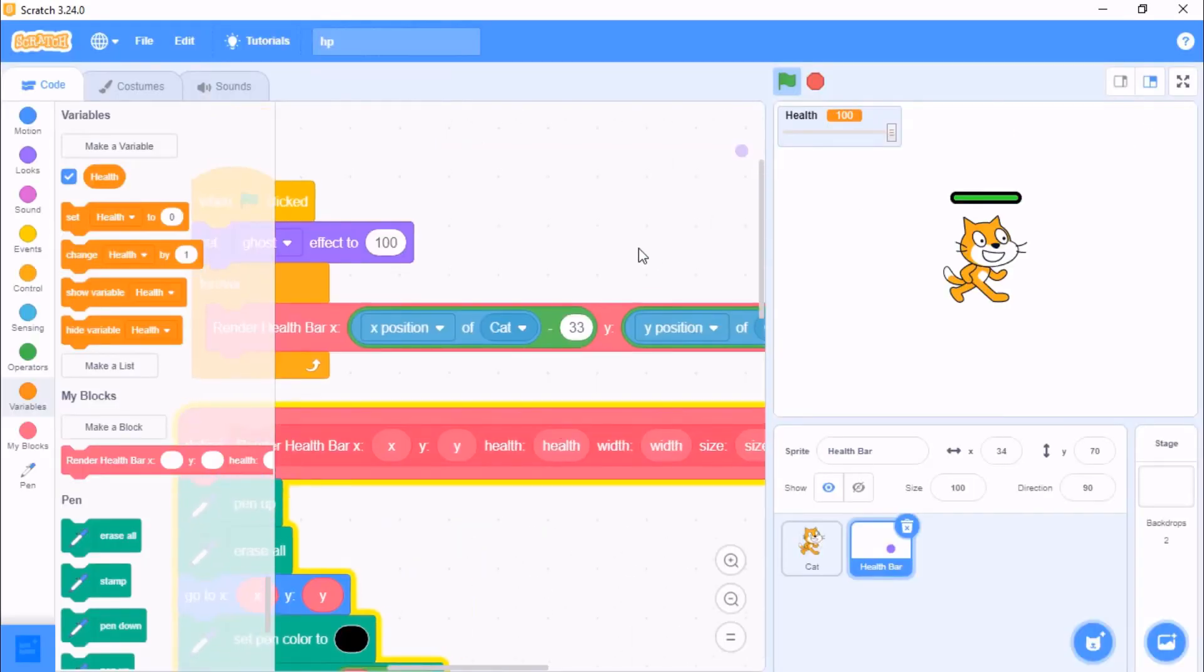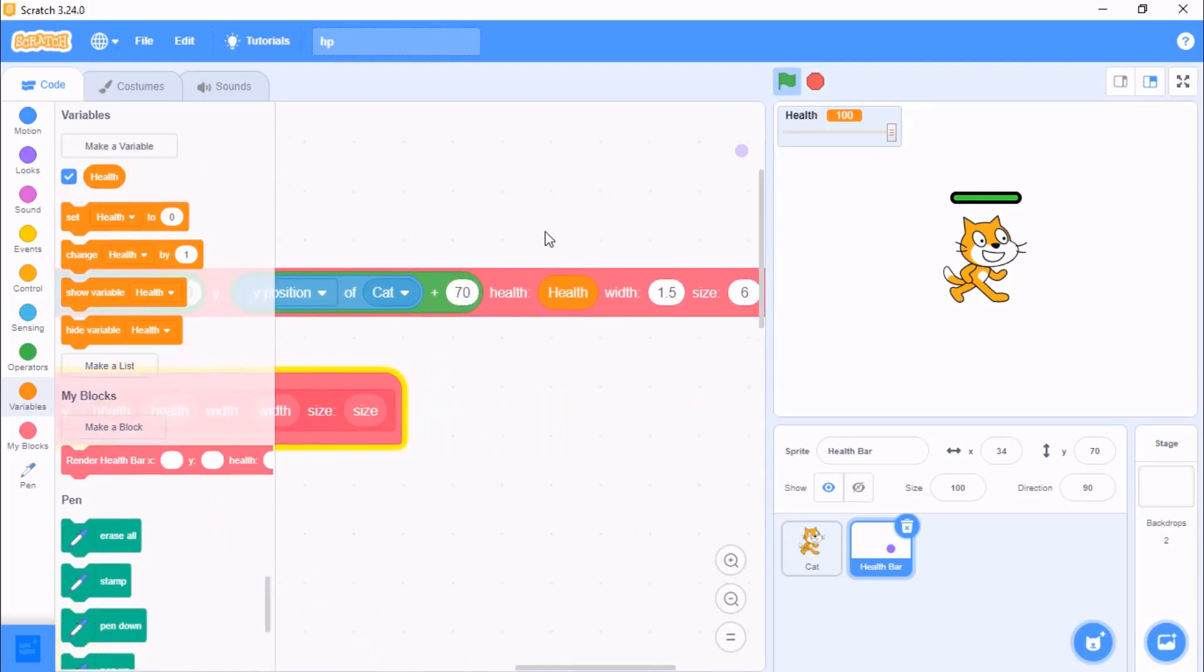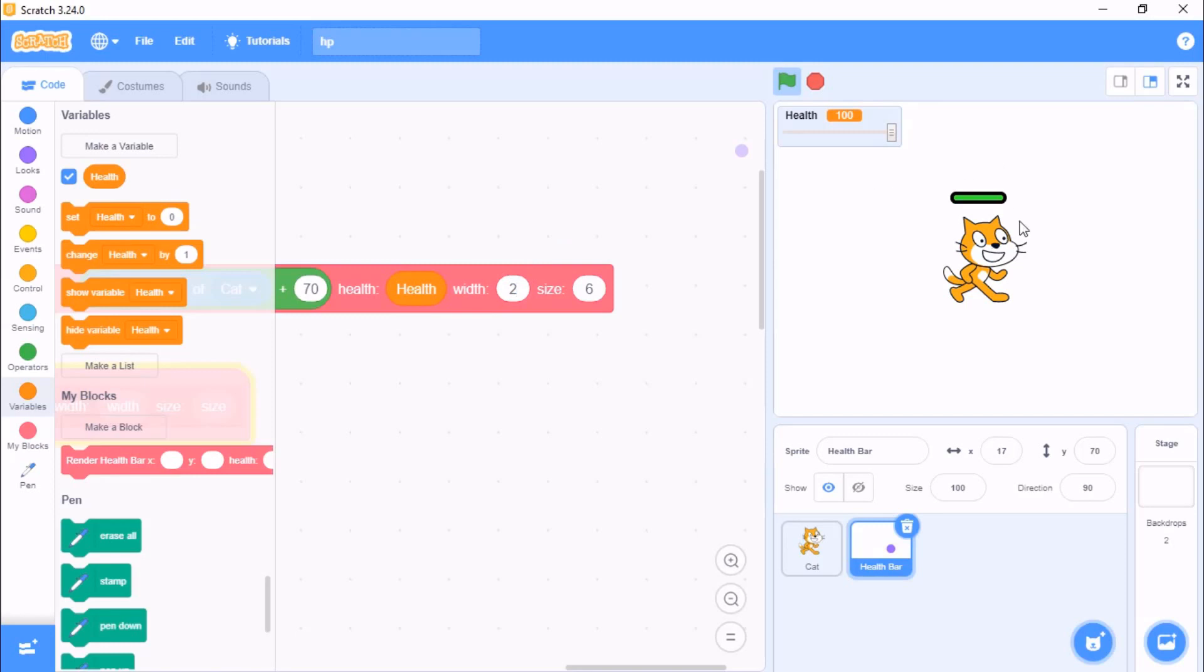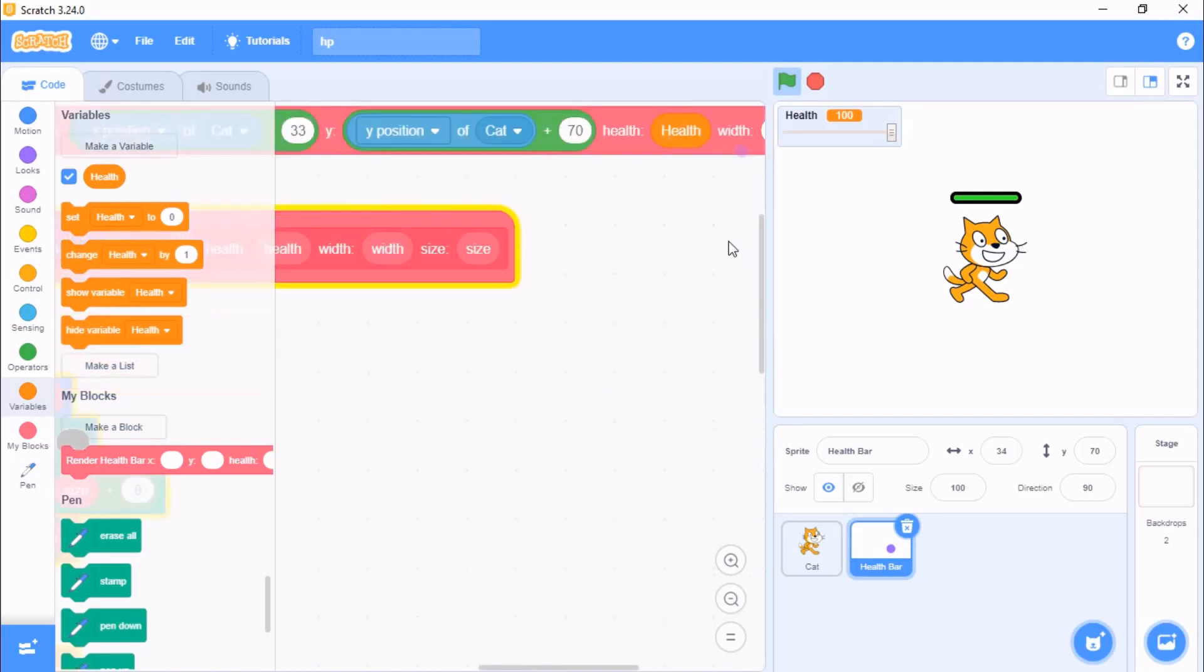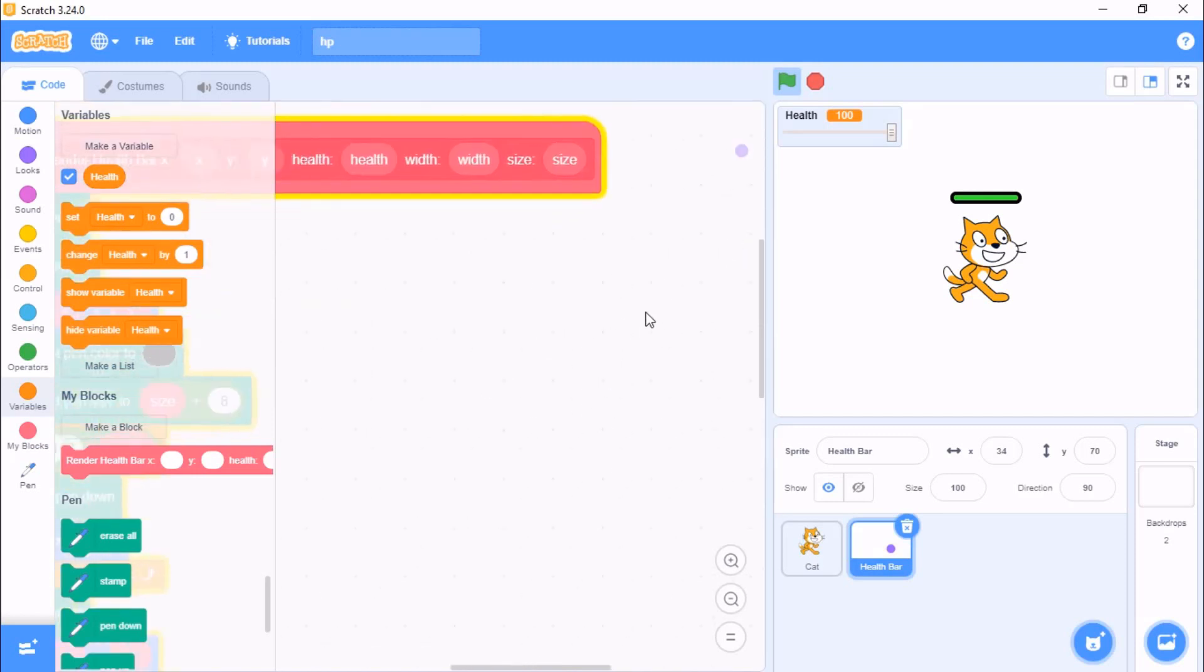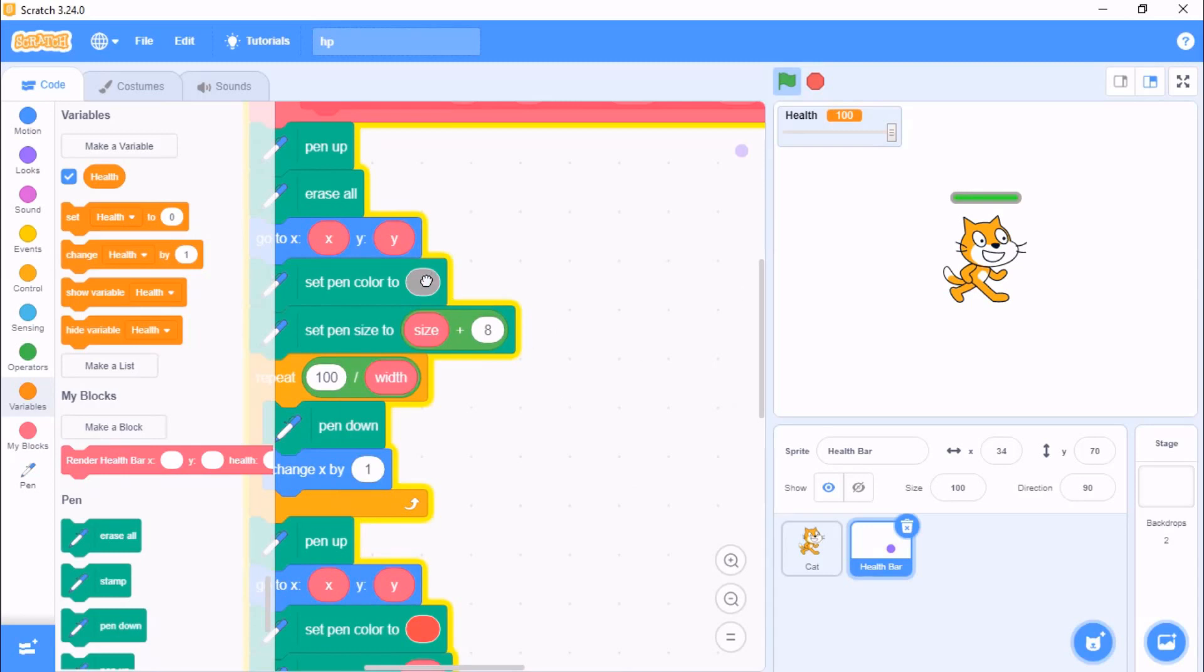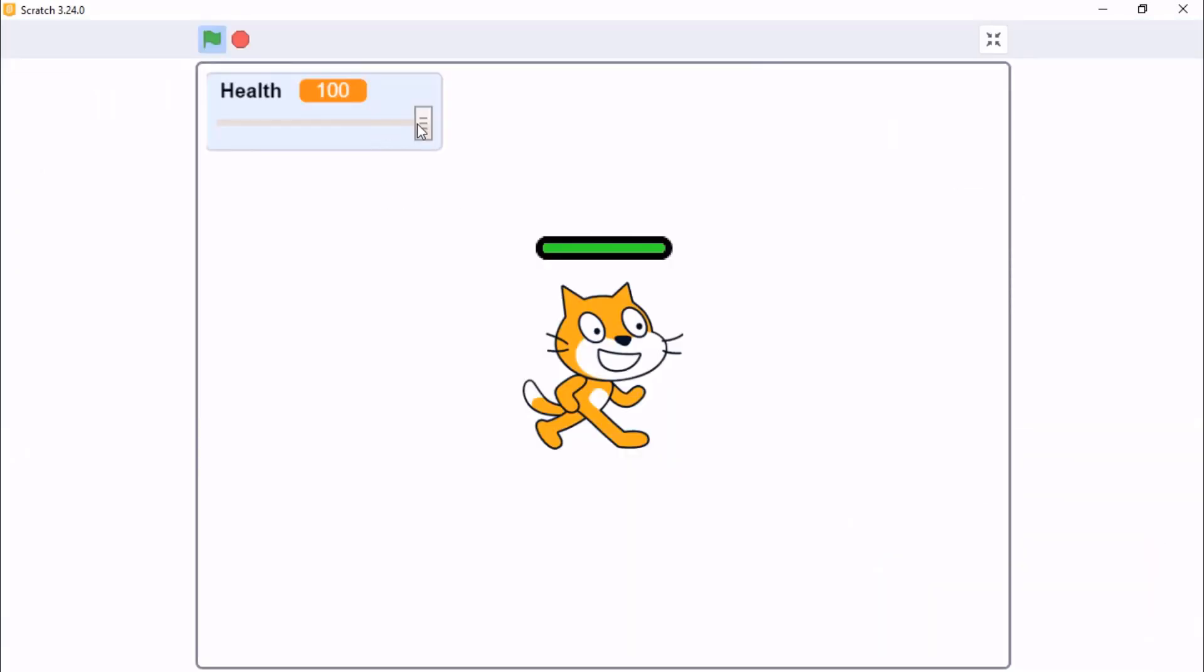You could change these positions by the x and y, and the width. If you add a small value it will make it long, and if you enter a higher value it will make it short. You could change the size and also change the color of the HP bar. So that's our pen HP bar.